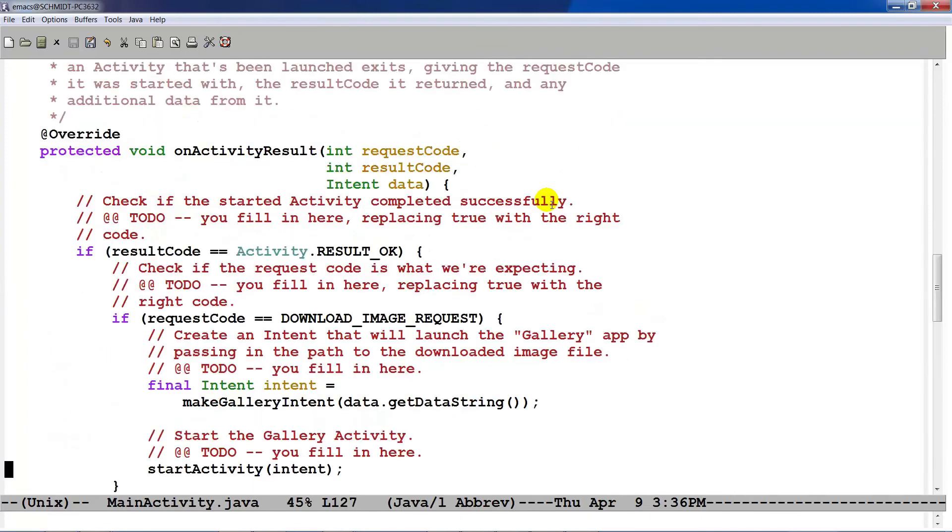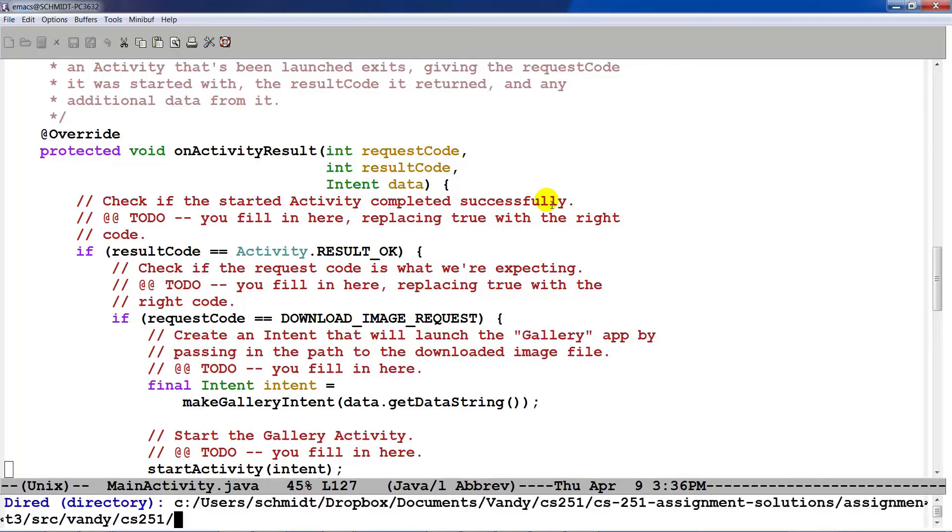So that's basically how we make the gallery intent. And if we come back over here, you can see that as soon as the gallery intent is made, we go ahead and launch the activity. And that should display it.